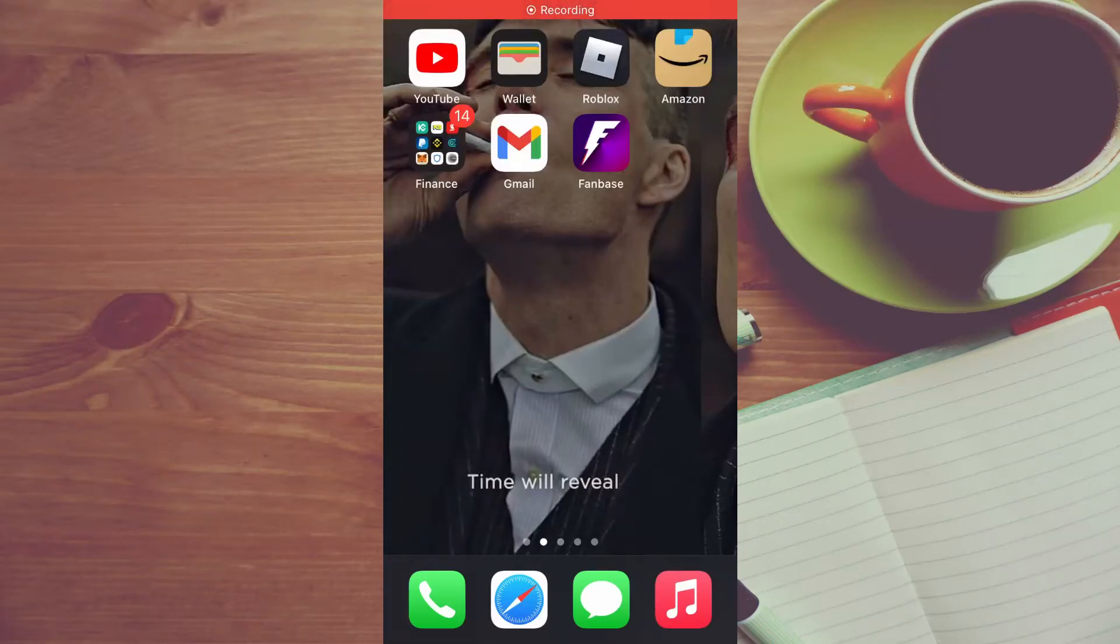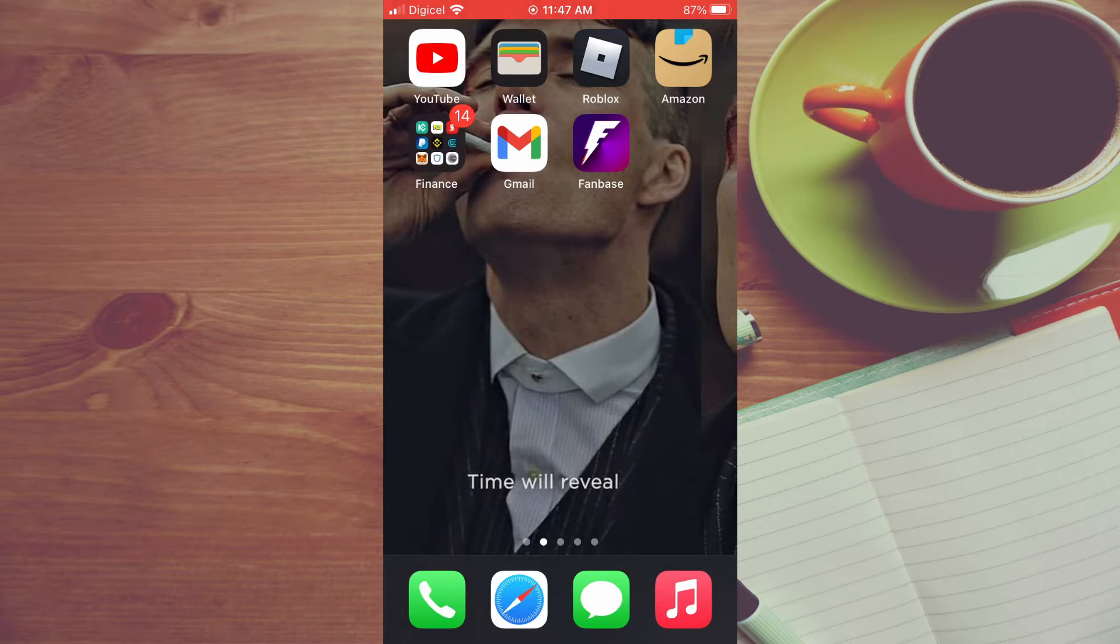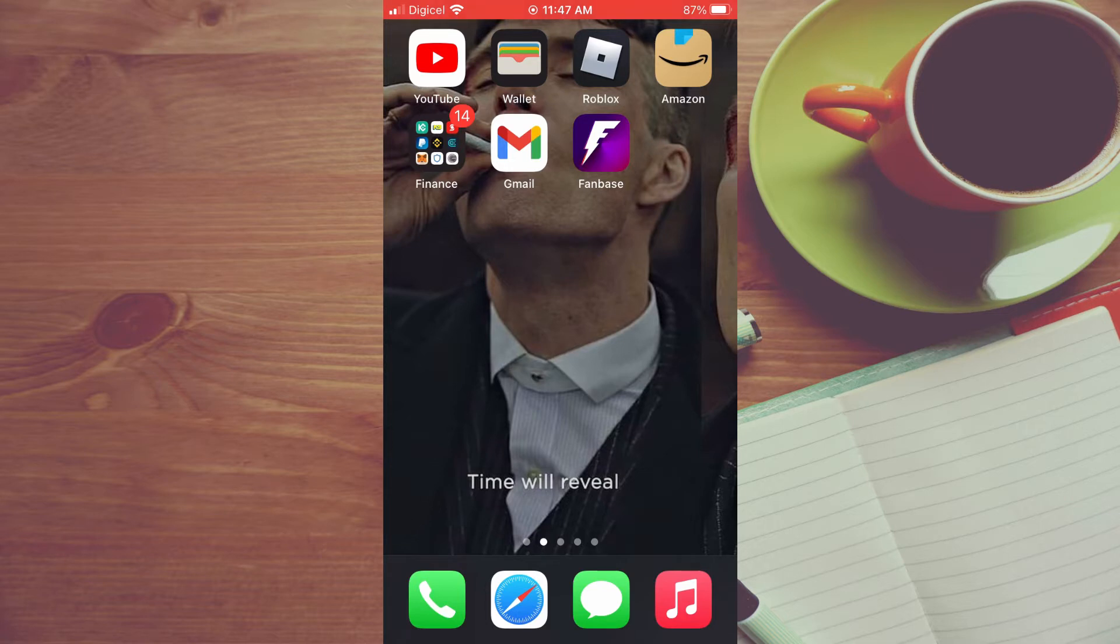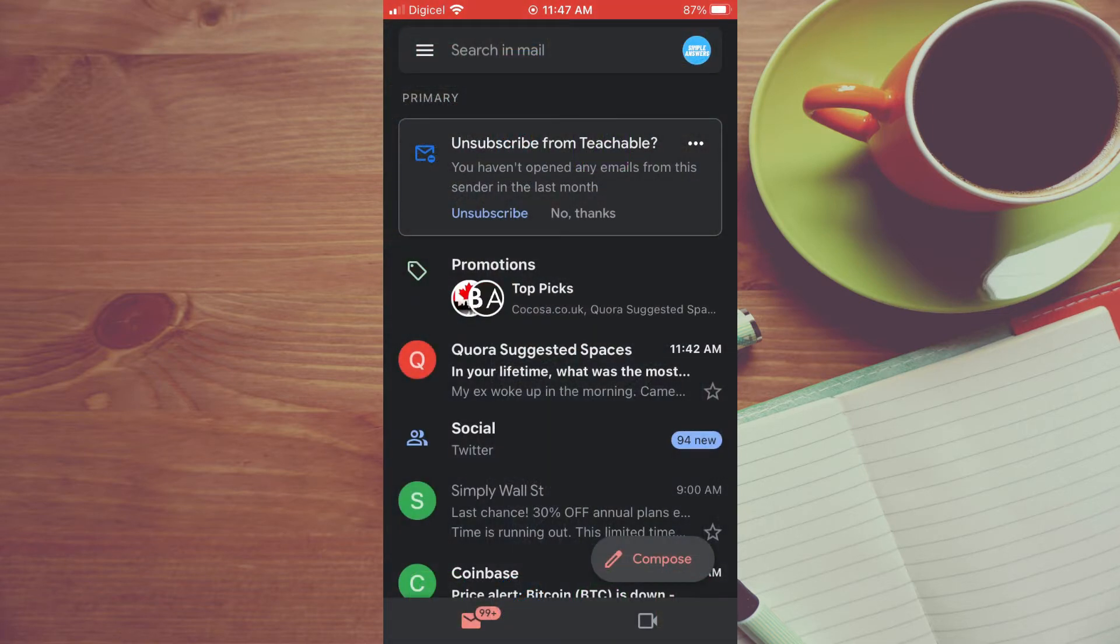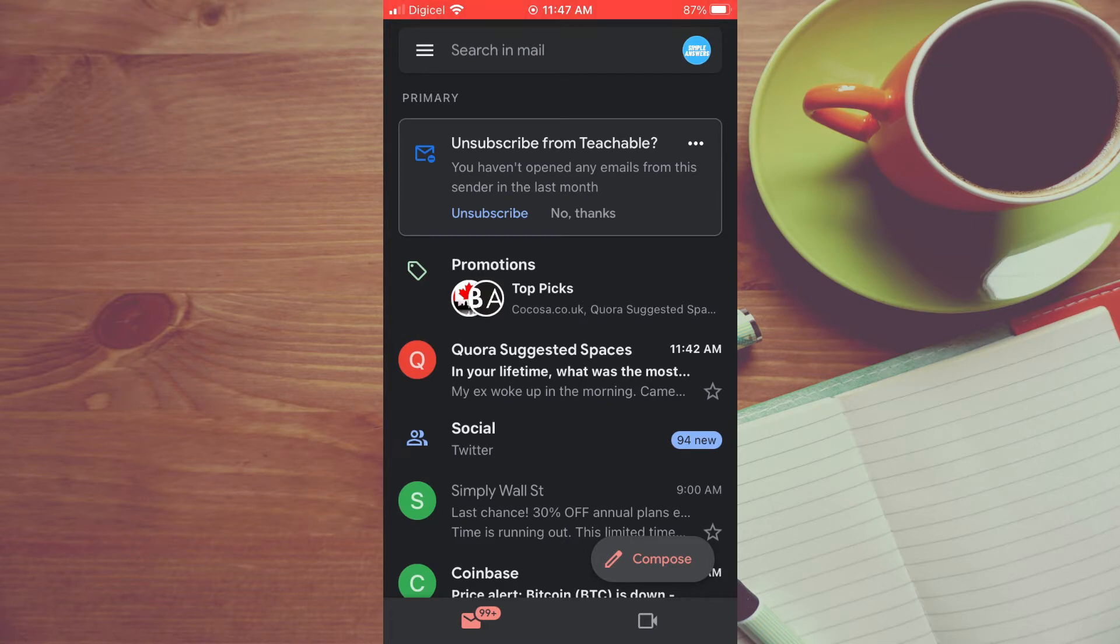Hello, welcome to Simple Answers. In this video I'll be showing you how to delete all promotions in Gmail on iPhone. First, let's go into Gmail. As you can see right at the top right here, you'll see Promotions. It can be annoying some of the time.